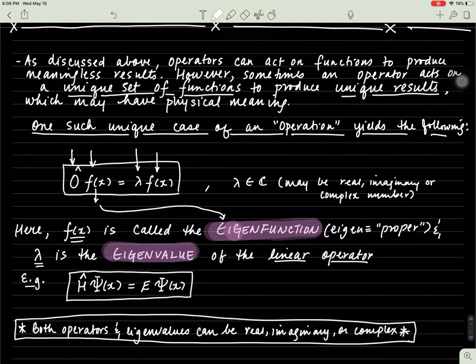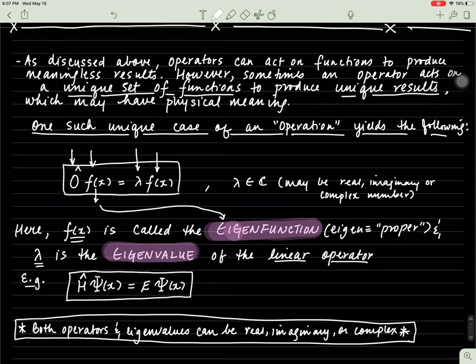Each linear operator has eigenfunctions and eigenvalues — that's really important to know. Linear operators are associated with eigenfunctions, and they produce eigenvalues.